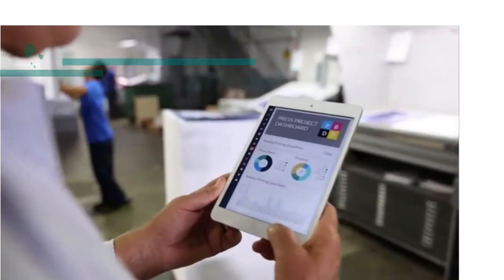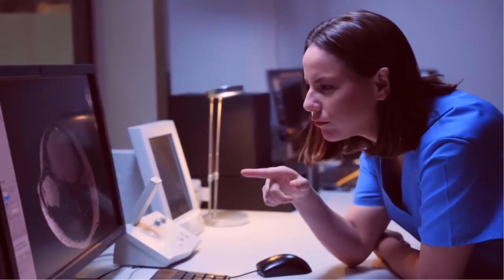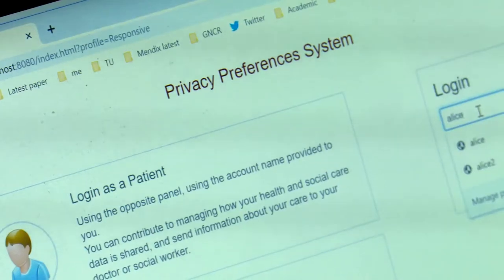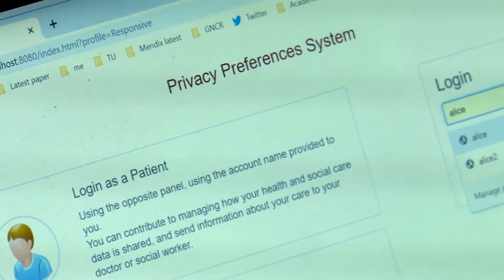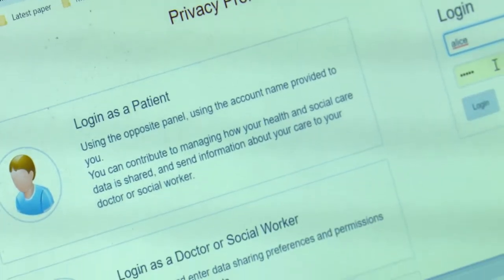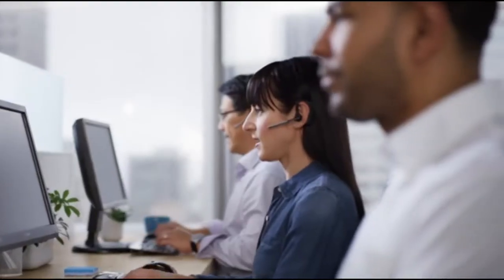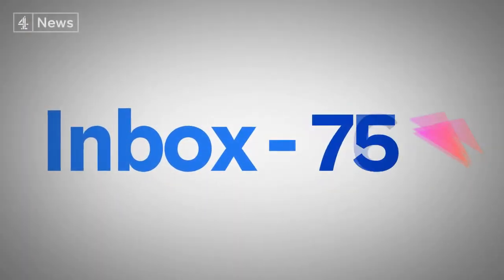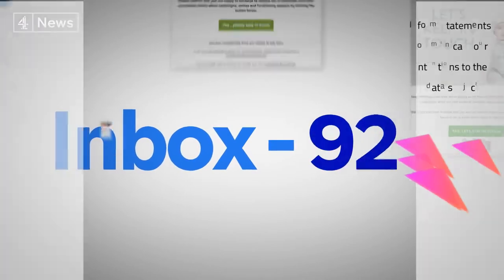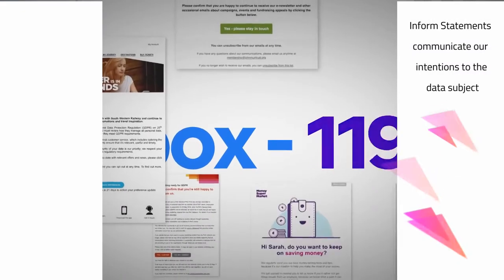Purpose limitations. Data can only be used for the purpose that the subject has been made aware of. The subject may need to provide consent if their information is used for different purposes to those originally specified — for example, in order to market other products to them.